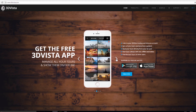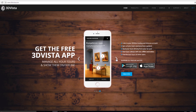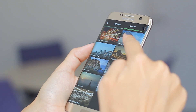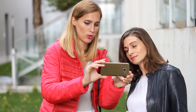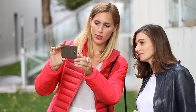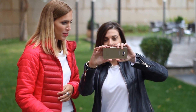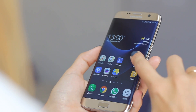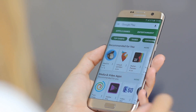Hi everybody! This tutorial is about the 3DVista app. The 3DVista app is for you to have your virtual tours on your smartphone or tablet and therefore with you at all times. It allows you to show and manage your tours whenever and wherever, even without an internet connection. You can find and download the app on Google Play or the App Store for iPhones.